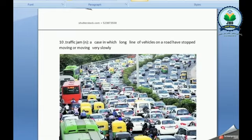Traffic jam. It's a situation in which a long line of vehicles on a road have stopped moving or are moving very slowly.